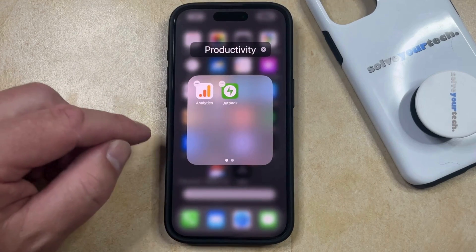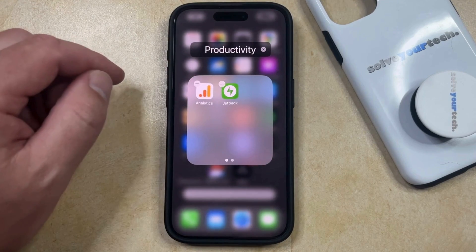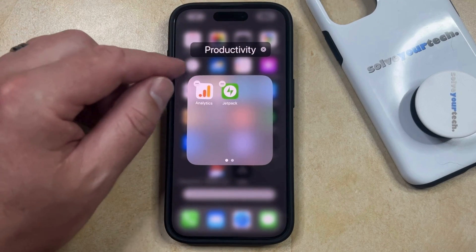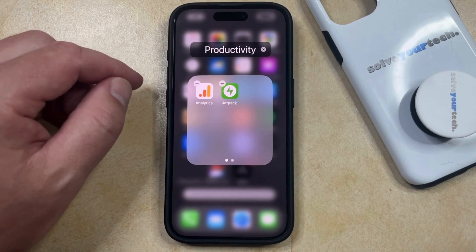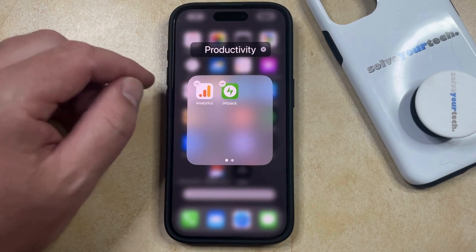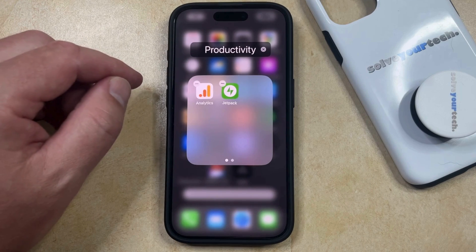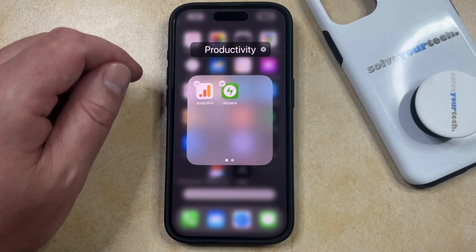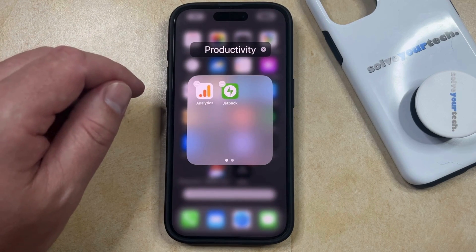Drag it on top of another app — that's going to create a folder. Depending on the apps that you've put into it, your iPhone is going to give it a name. If you like the name that's there, then you can leave it. Otherwise, you can tap the X there and enter a new name for the folder.